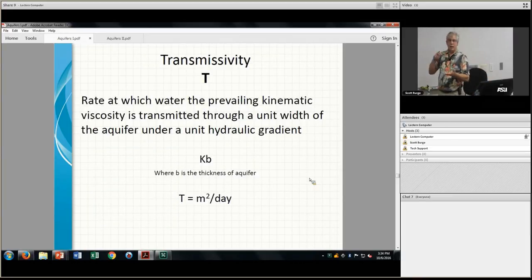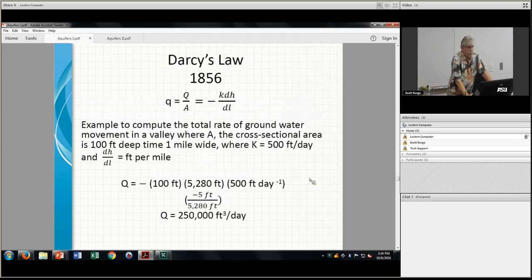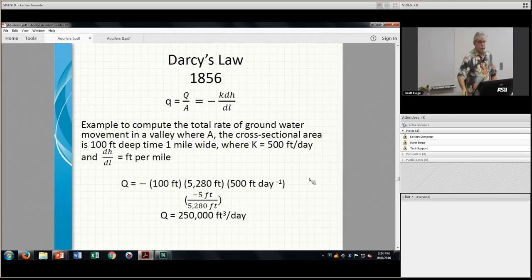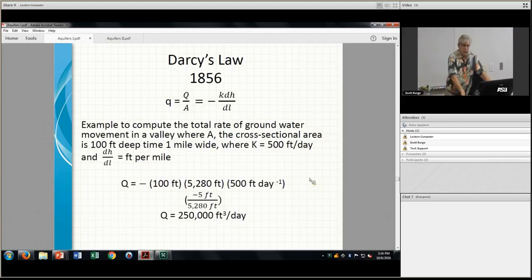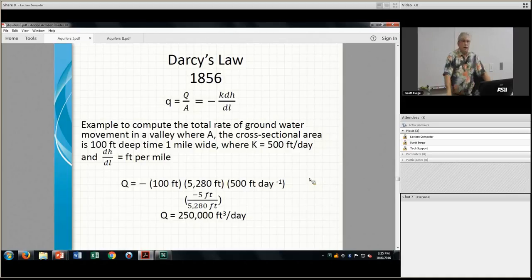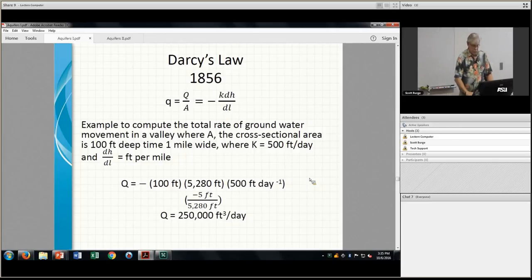Transmissivity is hydraulic conductivity times the depth of the aquifer. Darcy's Law — there were other people exploring this in capillary tubes, including a French scientist who found that the difference in head versus length impacted flow. Darcy was the first to actually do it with sand. This shows what volume you could expect out of a cross-sectional area per day — this particular example was for an aquifer from England.